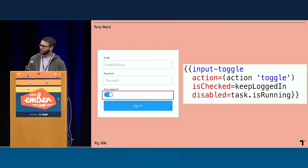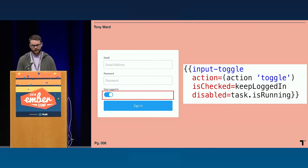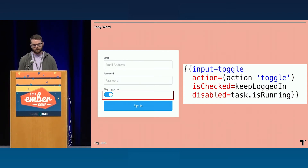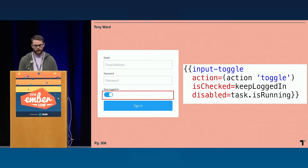The second component is just an input toggle. This is basically just a styled checkbox. The only difference is that it takes an action that is called whenever the toggle is clicked. And everything else that you would expect from a checkbox is exposed on this input toggle as well.